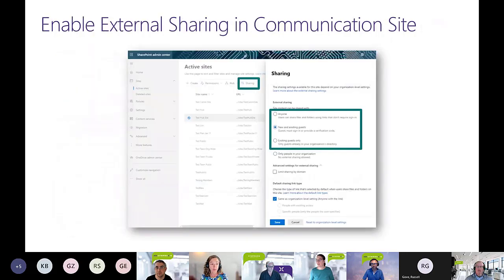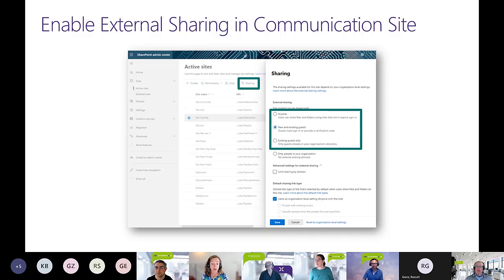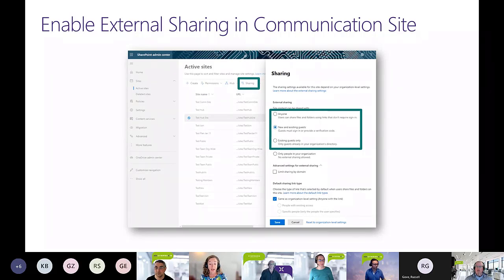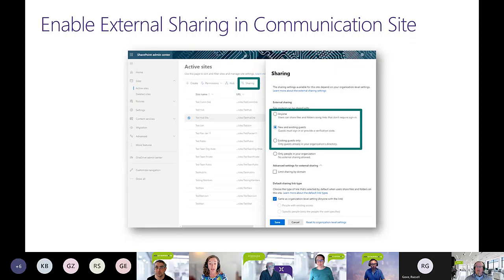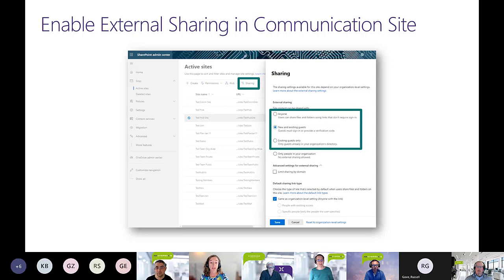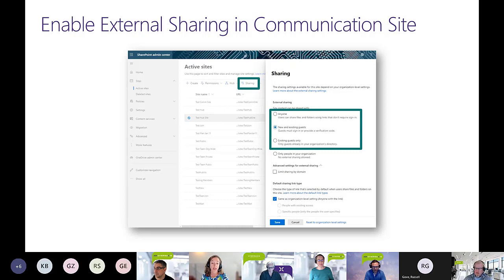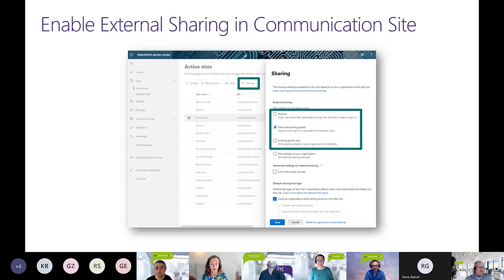There are some edge cases where you're not actually collaborating on content, but you want to be sharing content externally to specific audiences, and you can actually externally share with the communication sites. You just can't do it from the site itself until you go to the admin center and turn on that external sharing. Syncing hub permissions can take up to four hours, so there can be quite a delay on that.